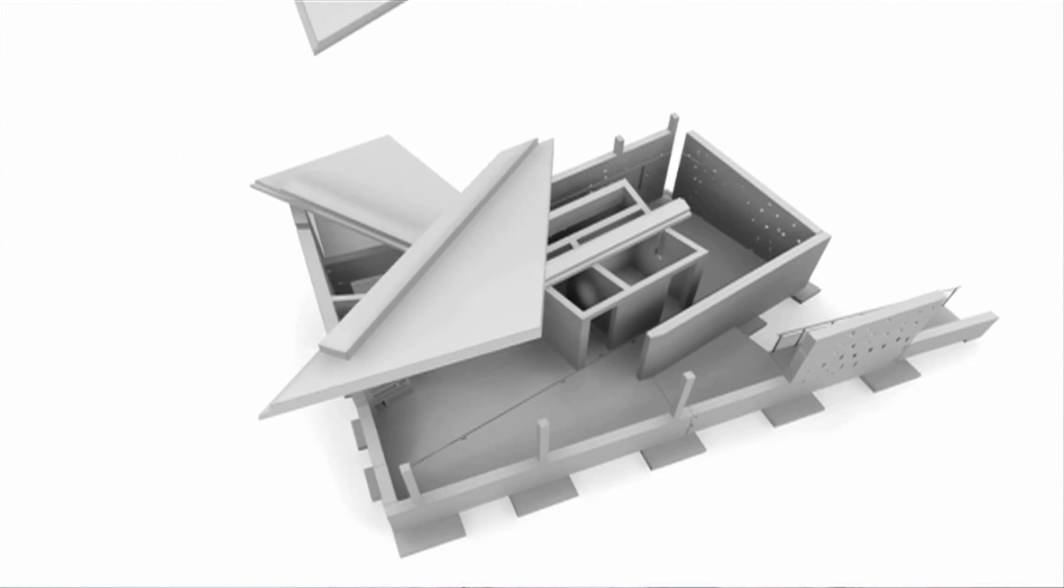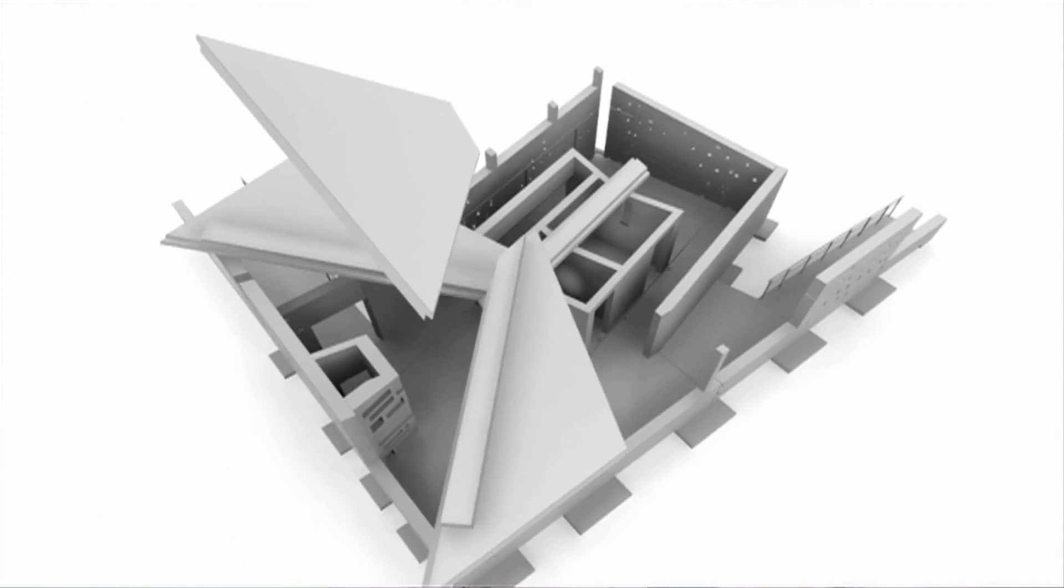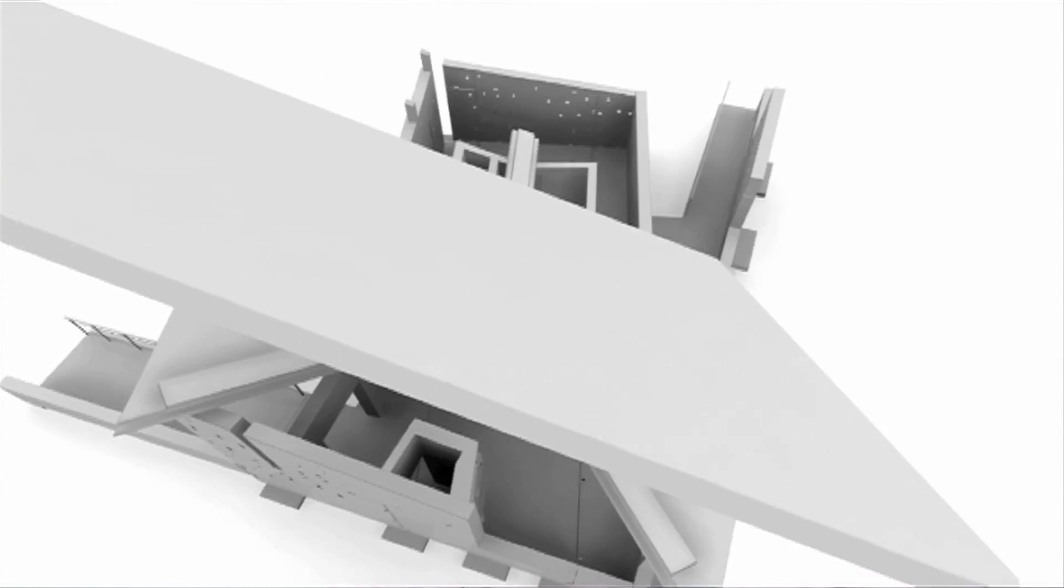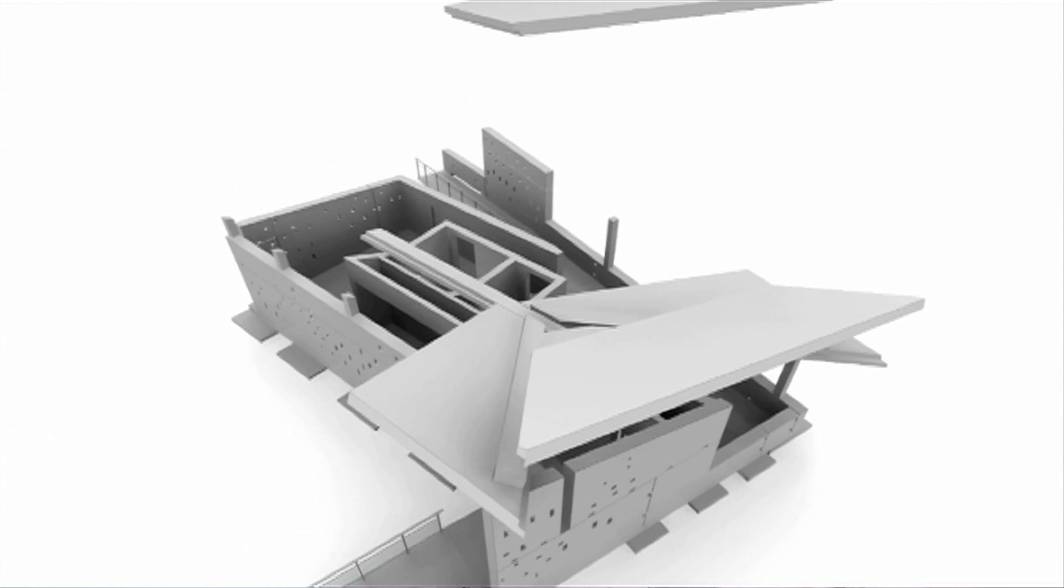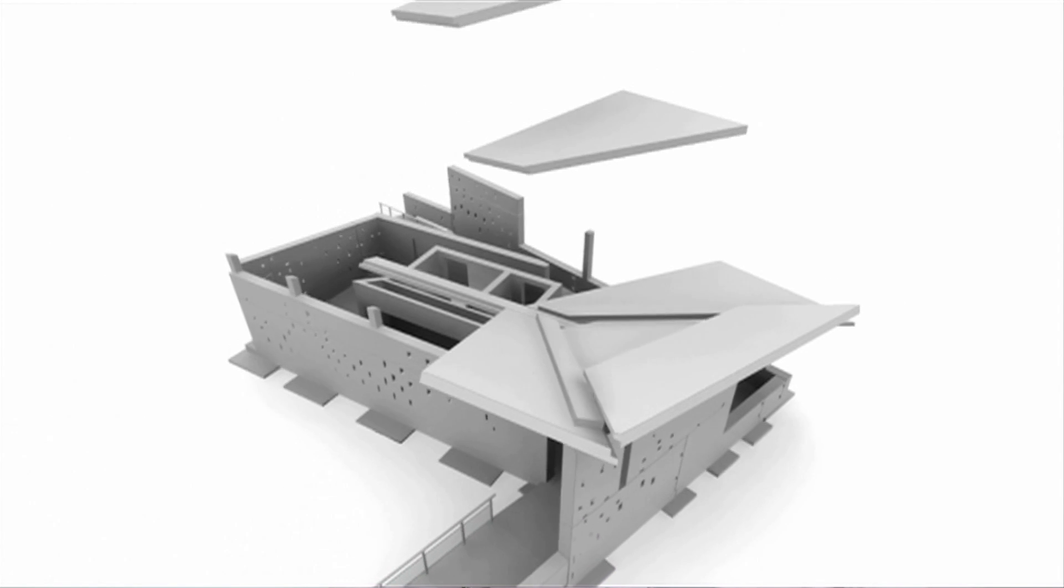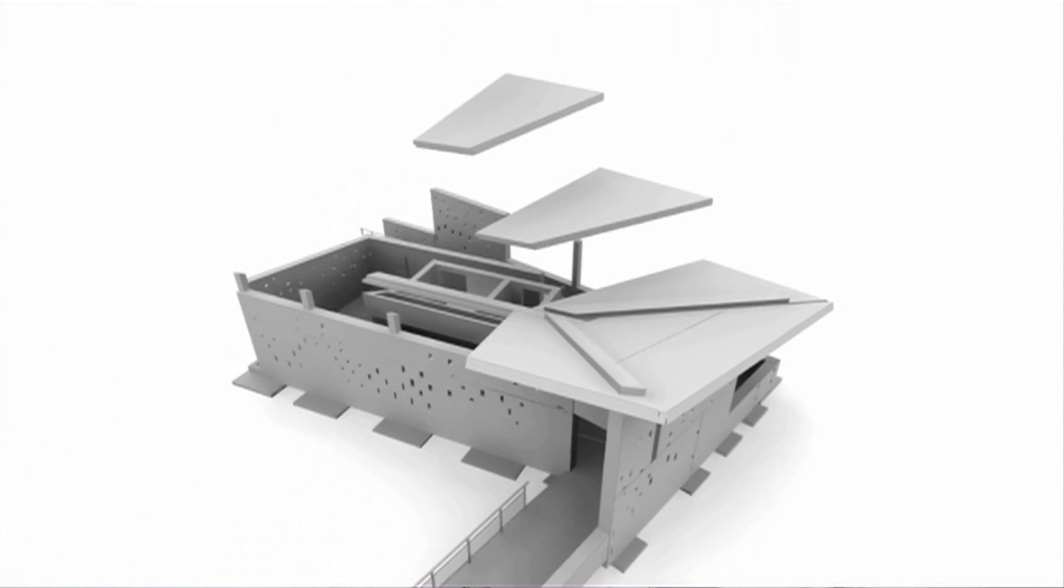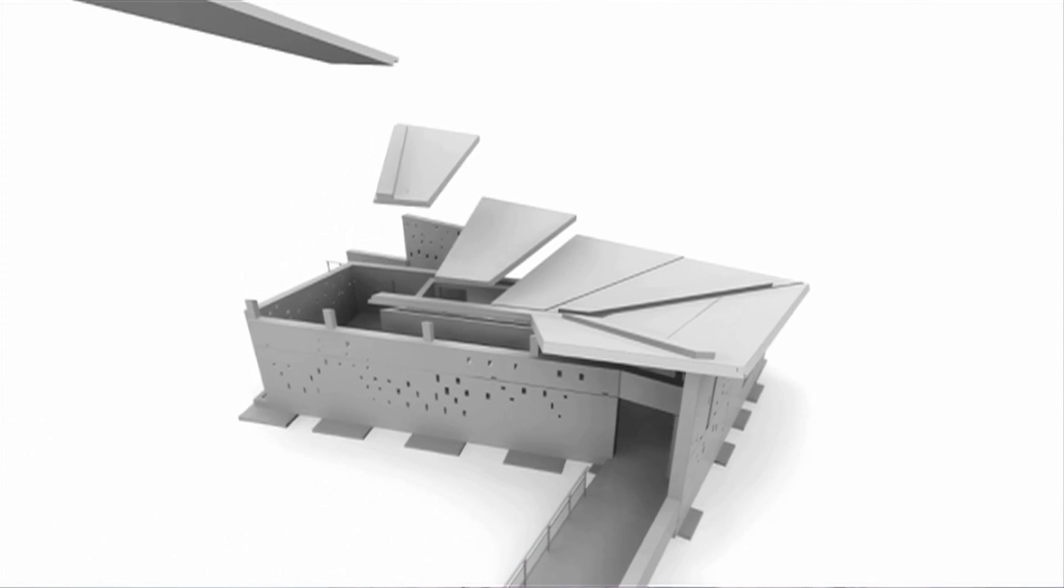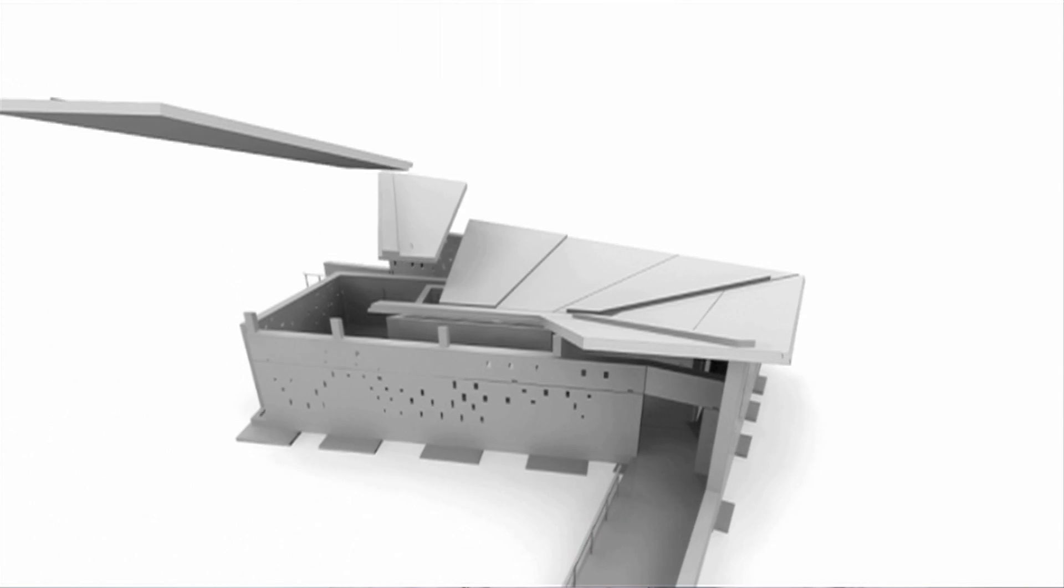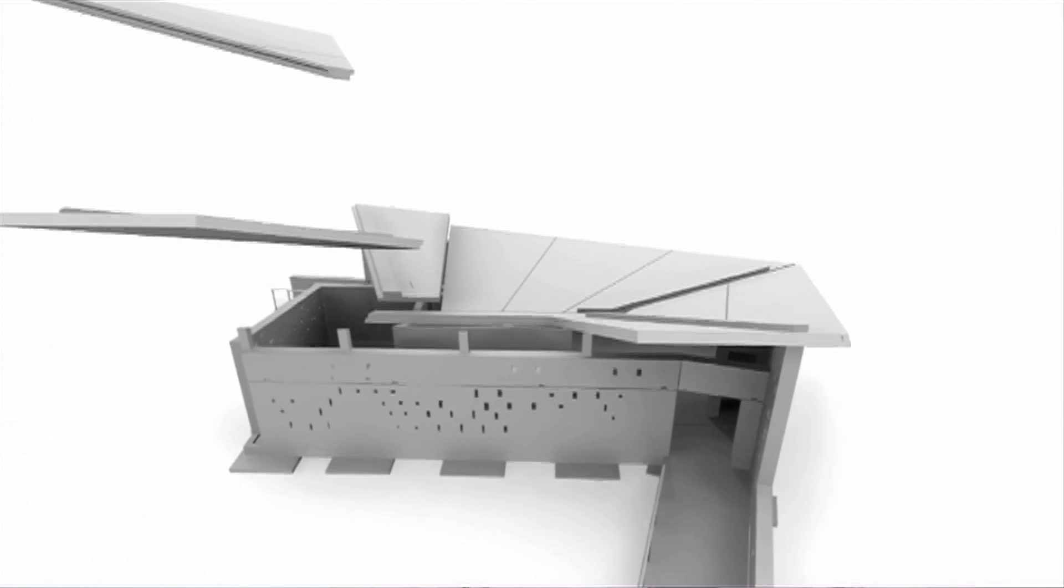This summer we're going to build the house first in New Jersey and then we're going to disassemble it and put it on trucks and ship it down to Washington DC for the big competition which takes place in September.